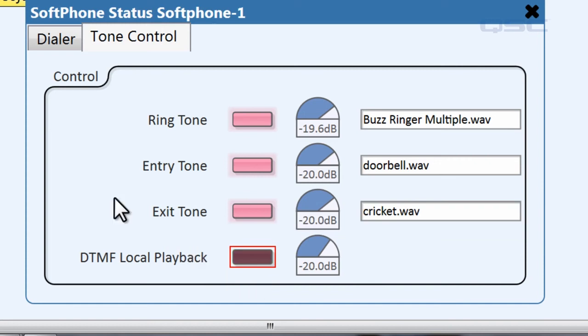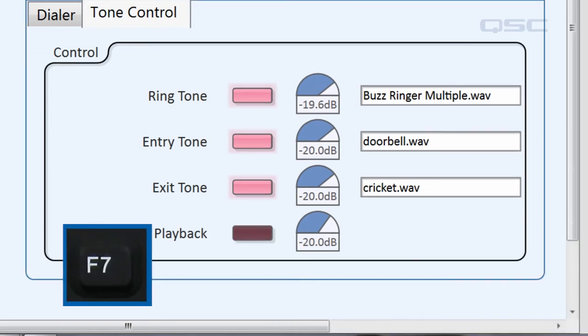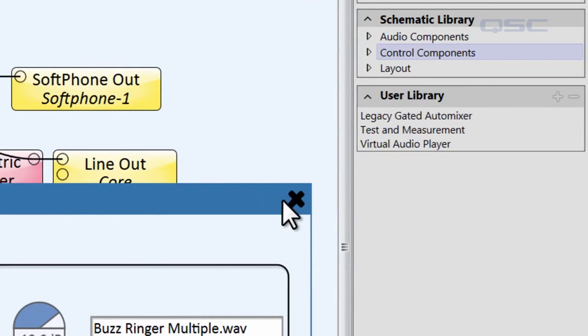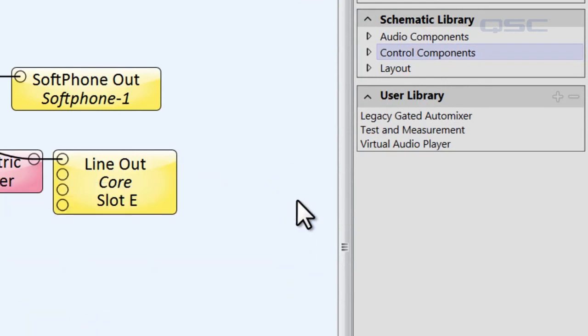Finally, rather than input telephone numbers manually, you may want to manage a series of contacts instead. First, I'm going to disconnect from the core and go to the schematic library.